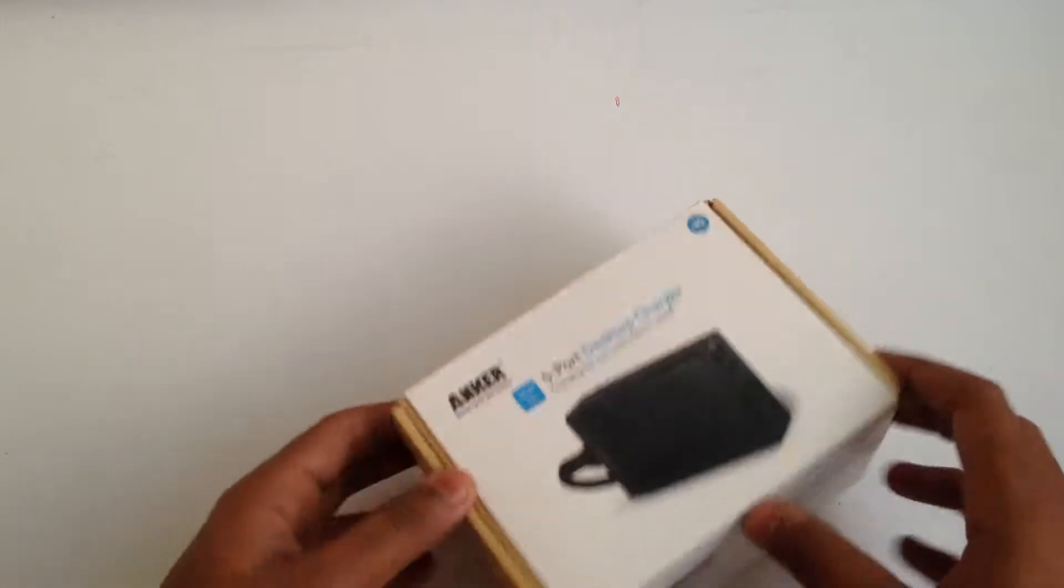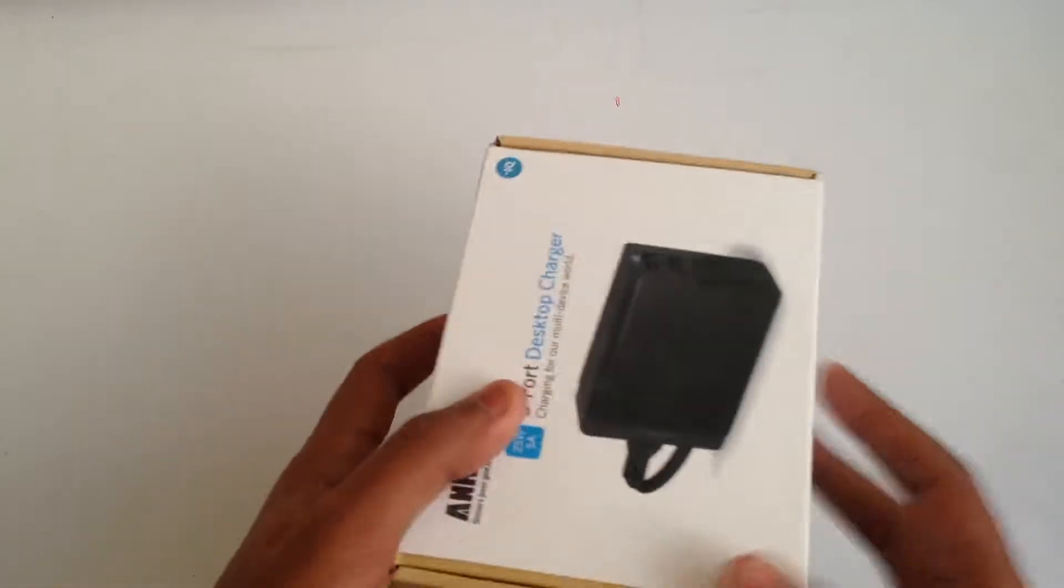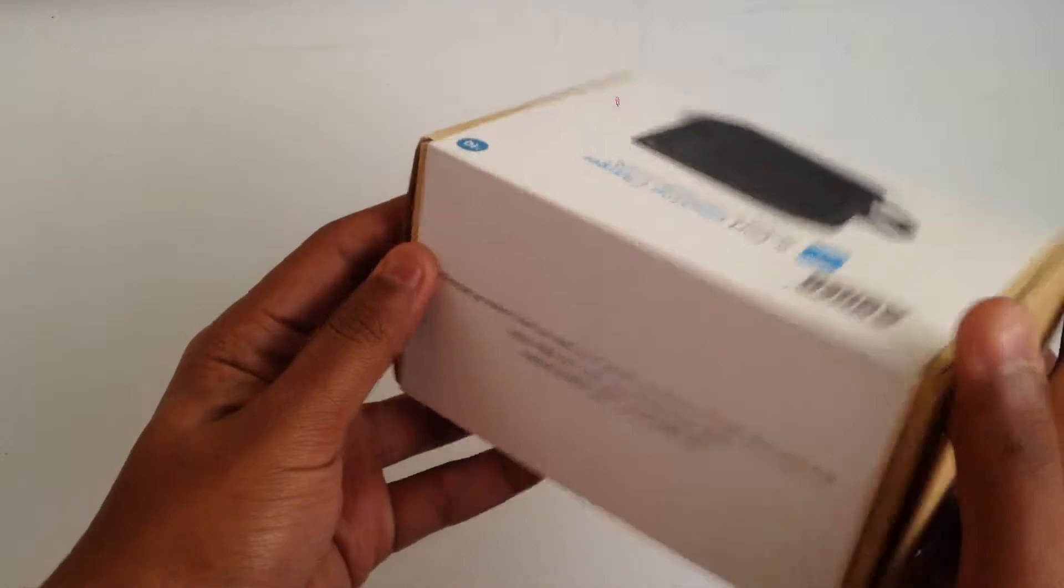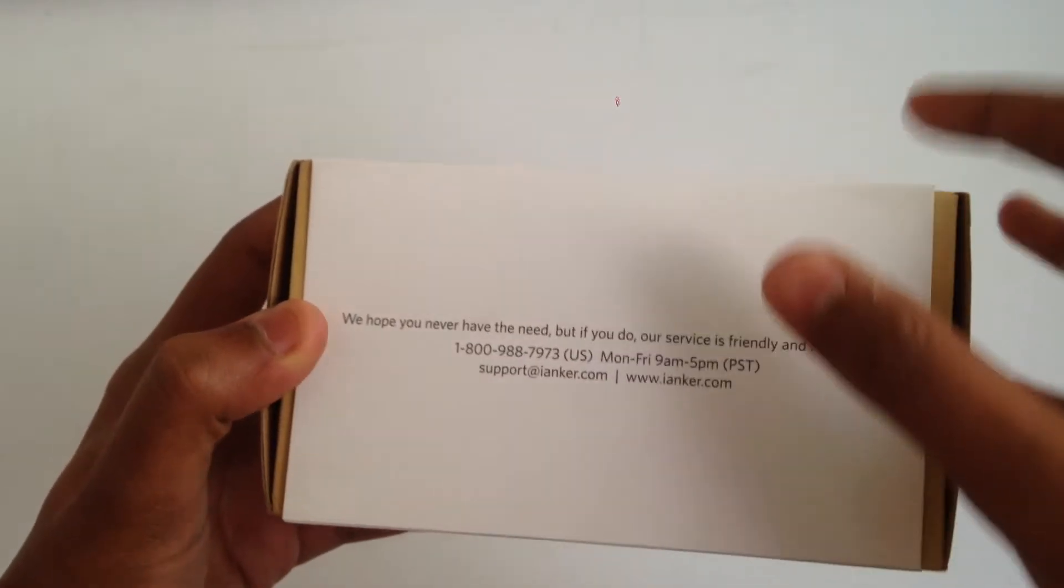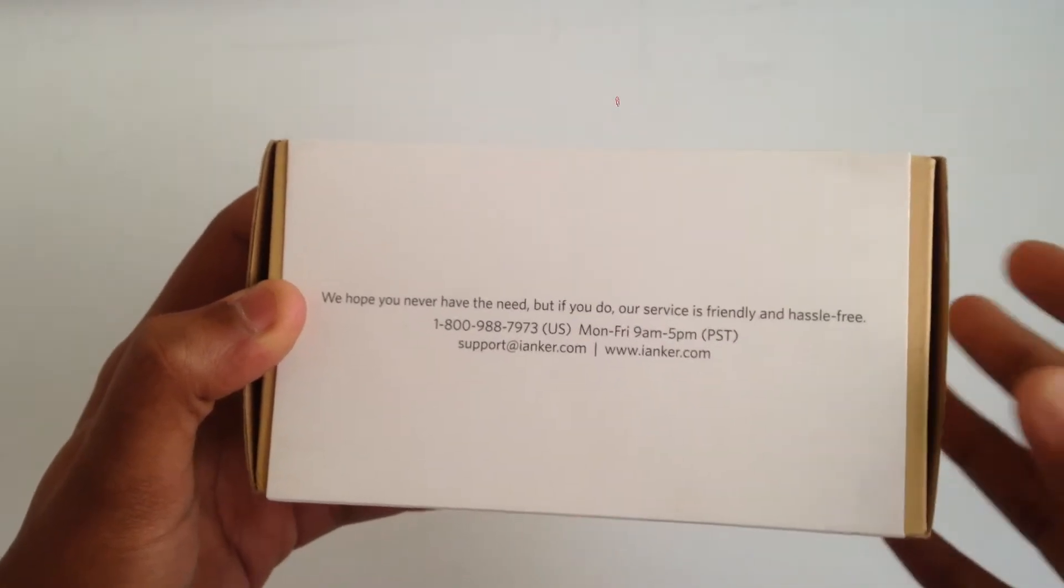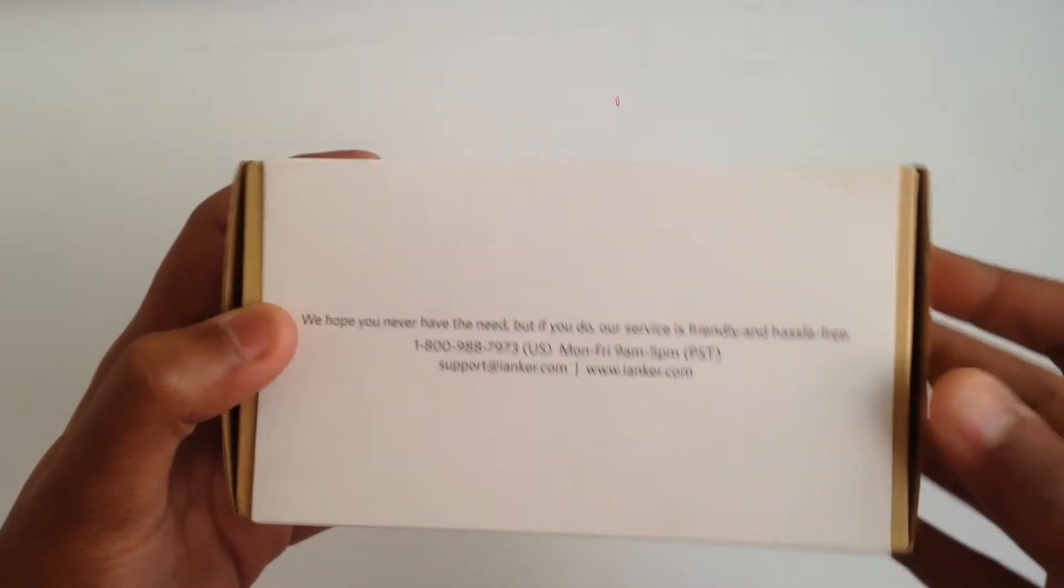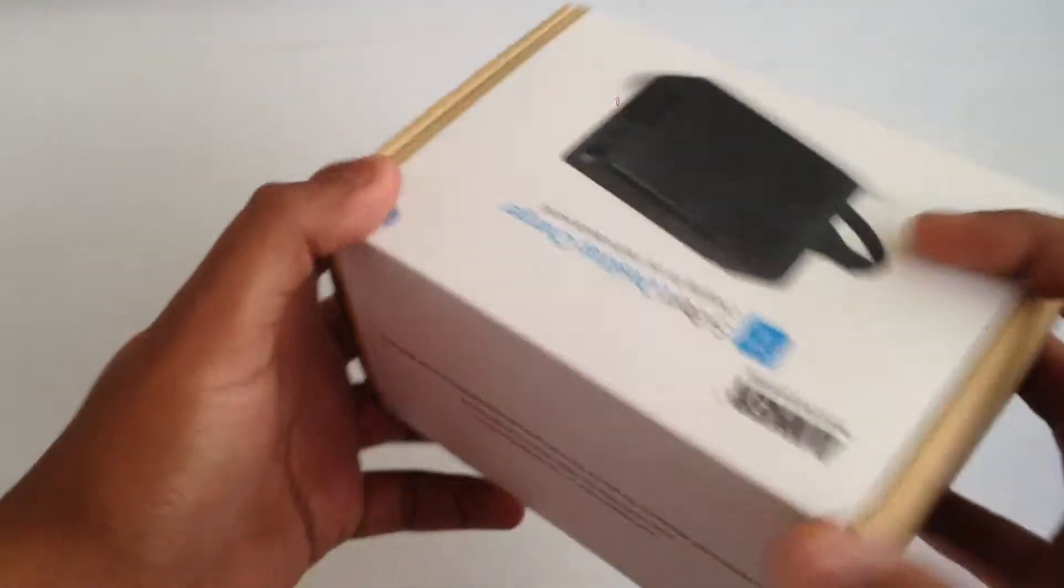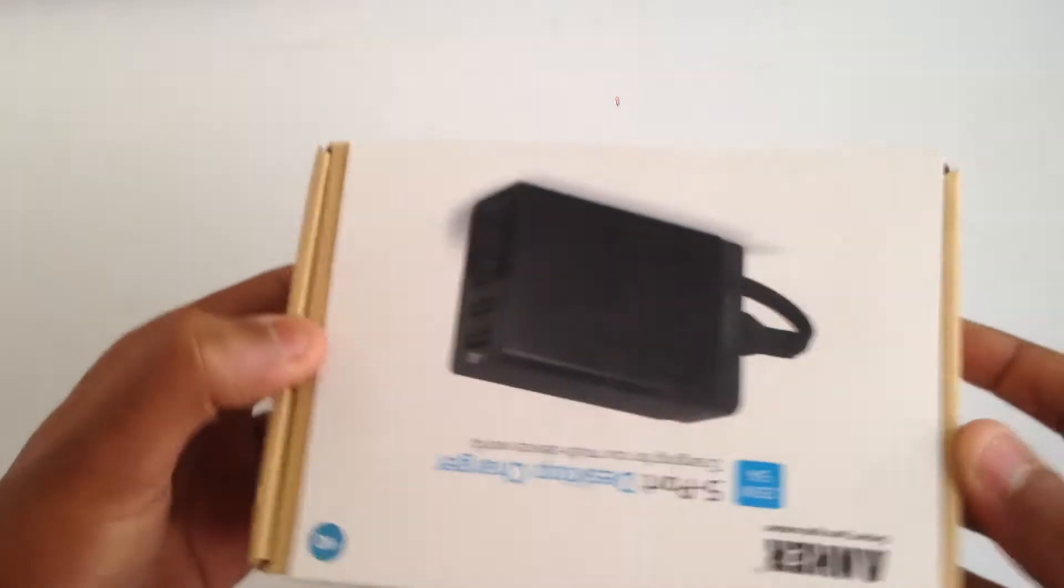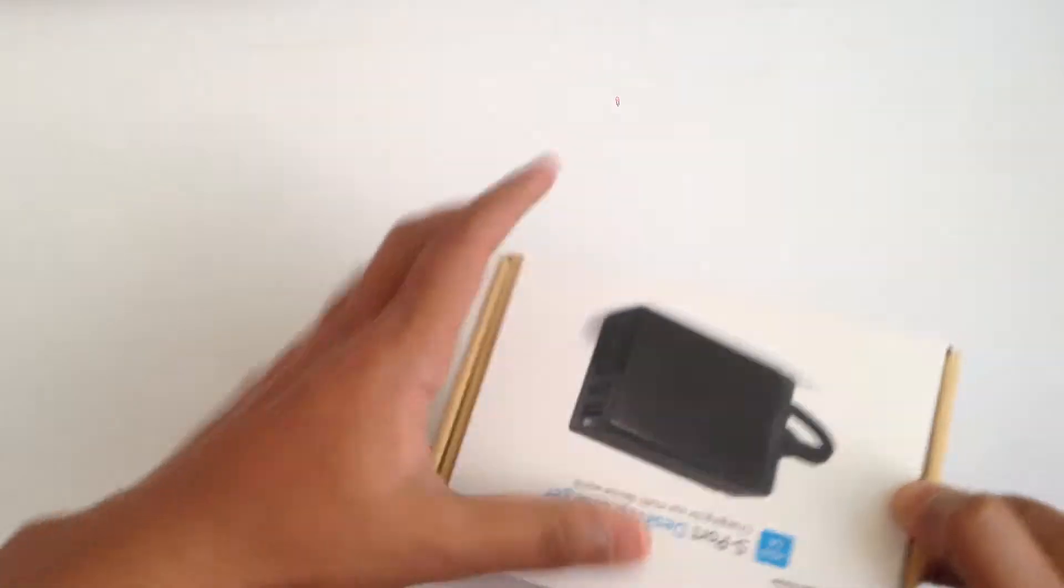I have a pretty good experience with Anker and I especially love the packaging. Regarding customer service, it says we hope you never need this, but they've provided us with a hassle-free customer service number.